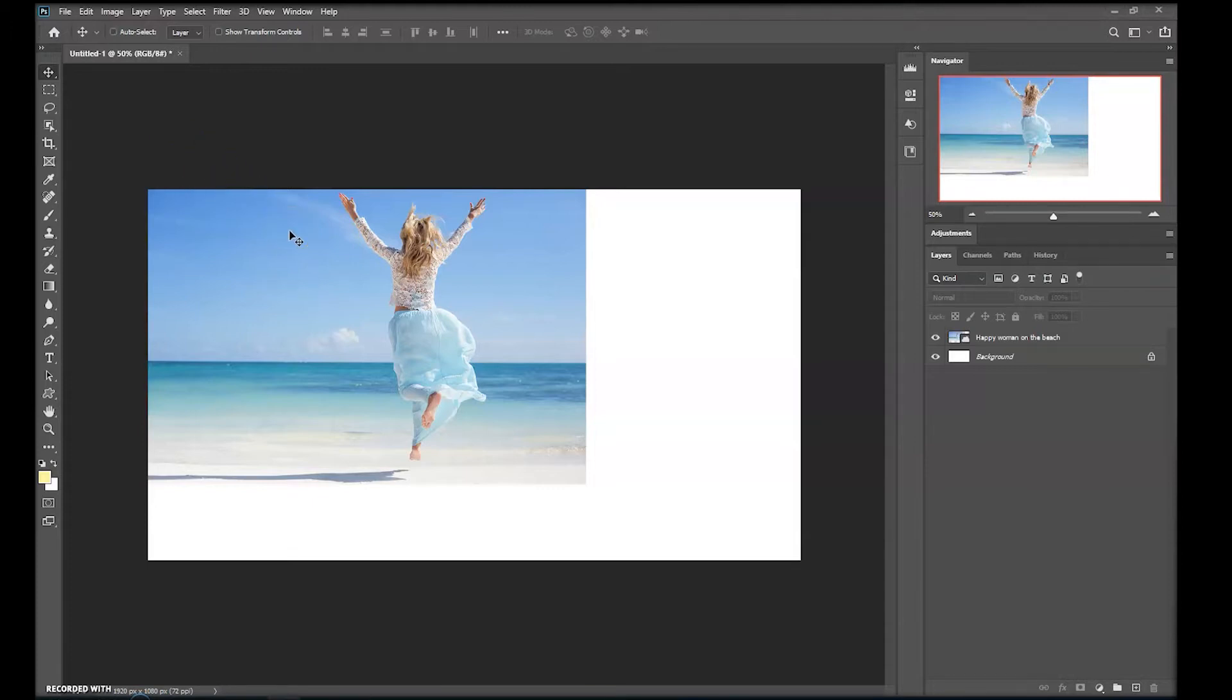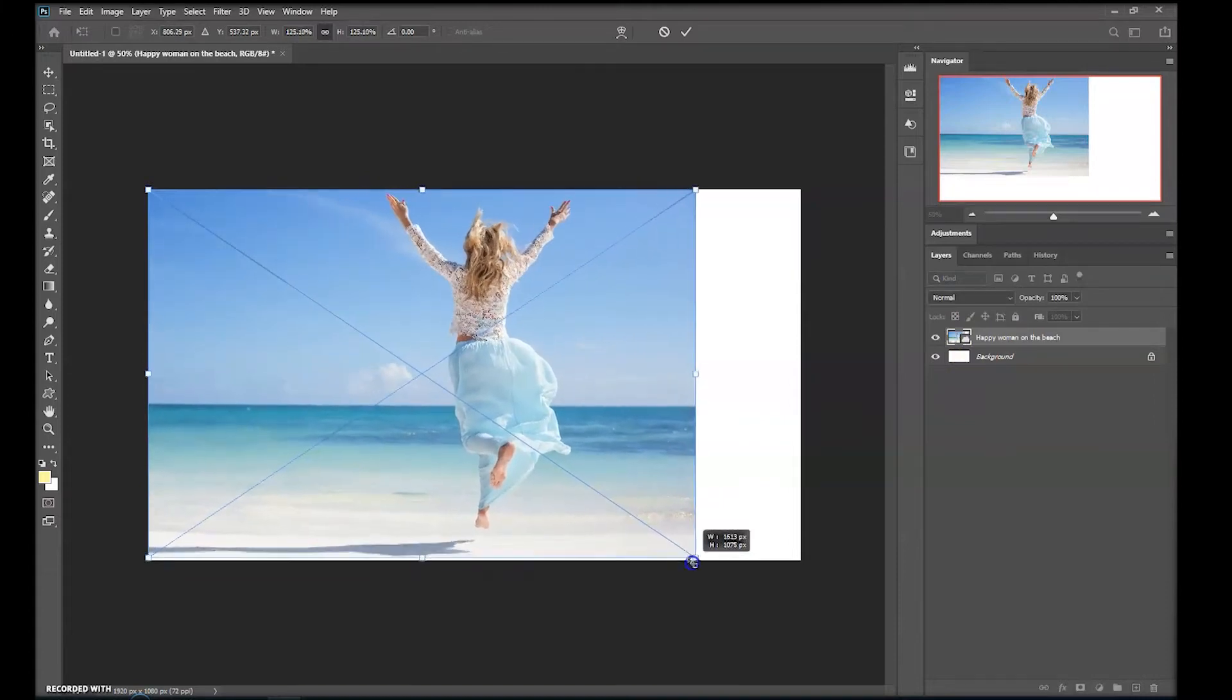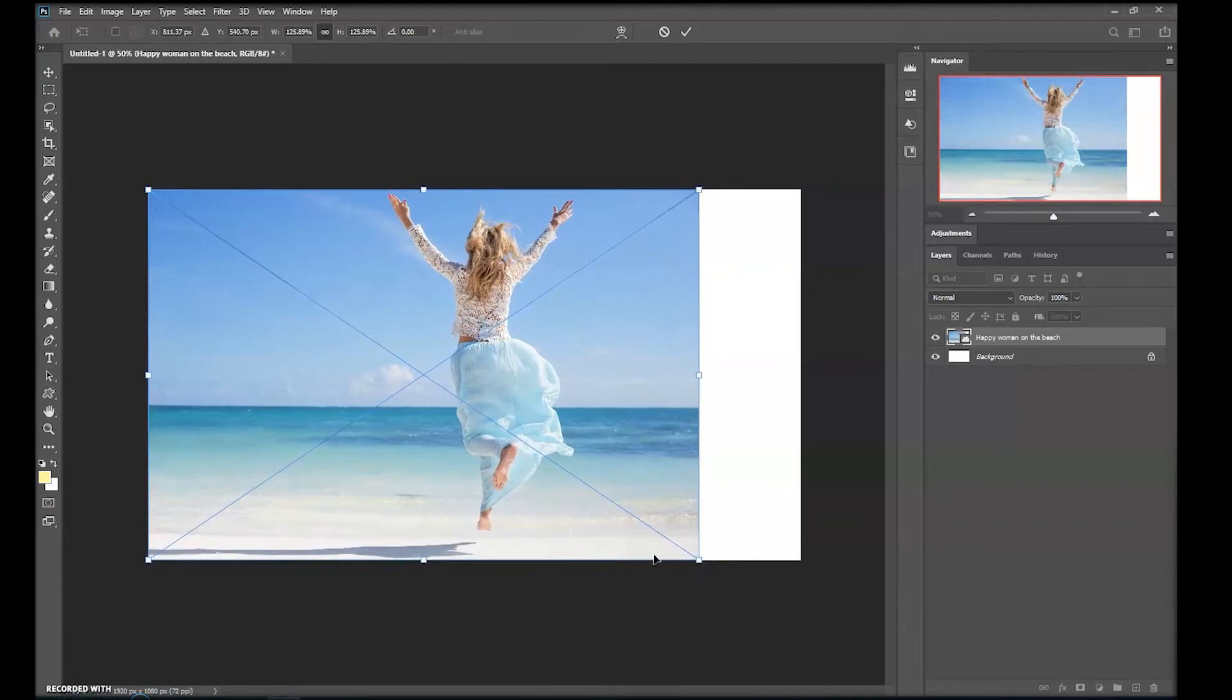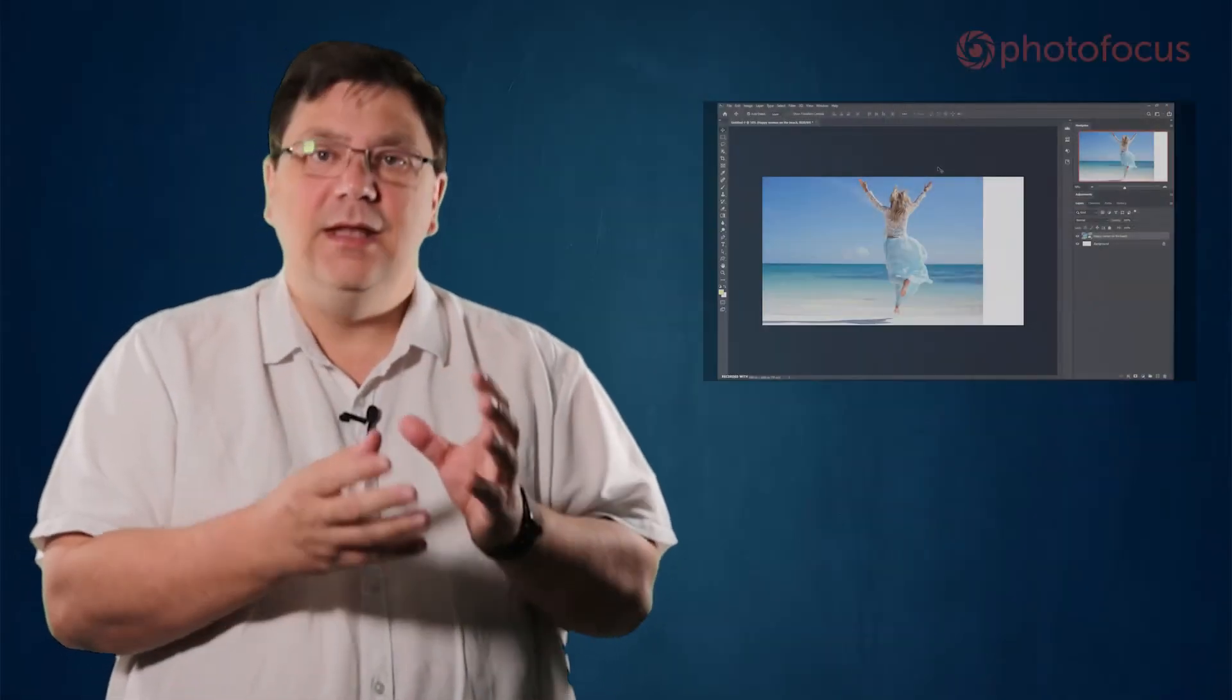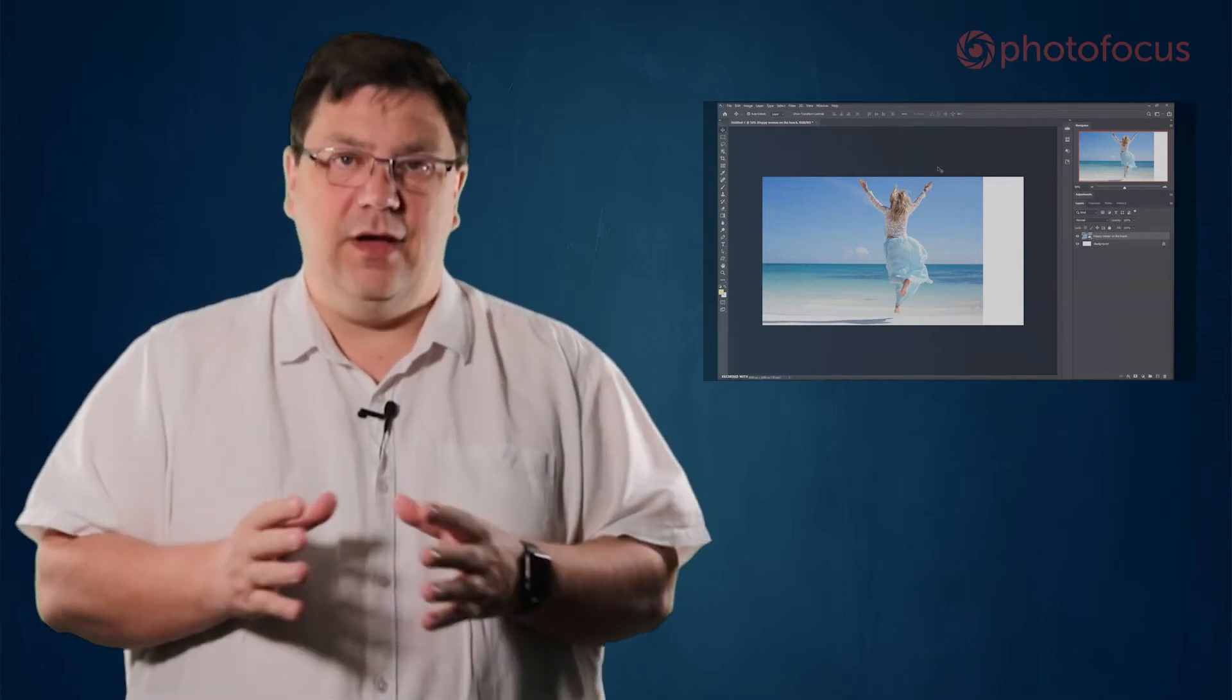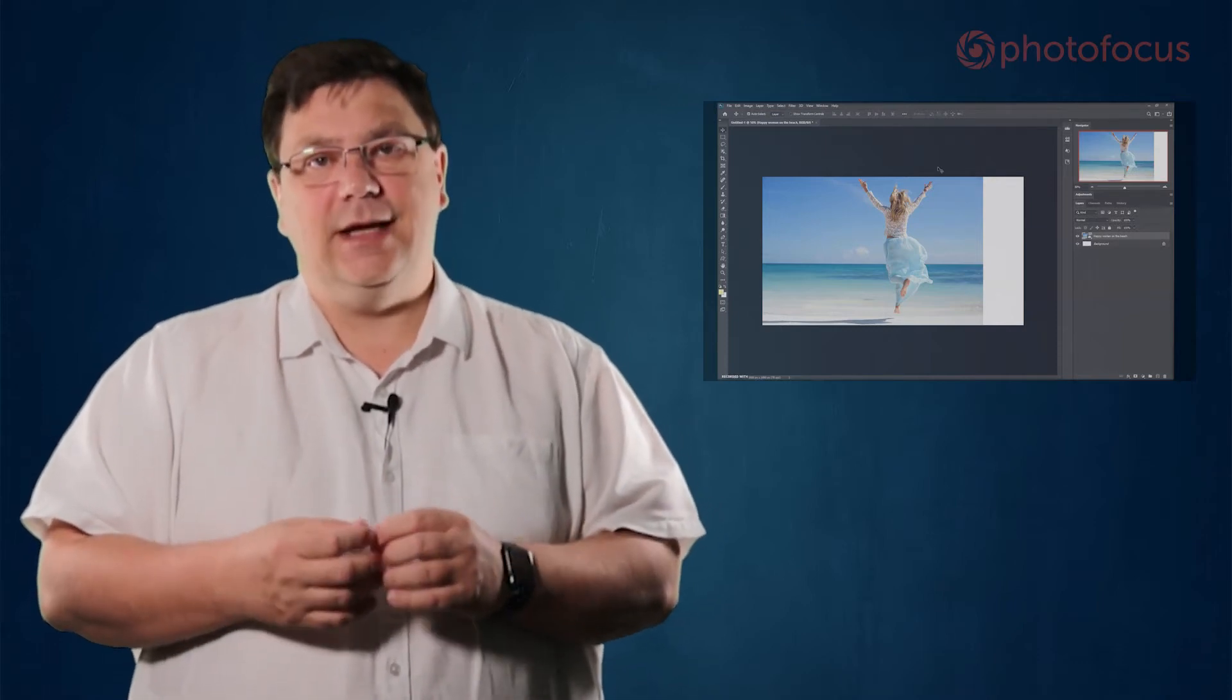The first thing I'd do is press Control or Command T to enter Free Transform and drag the bottom right hand corner down so at least it fits in one dimension. I can't go any further or I start to cut off the subject. The problem as you can see is that I have a blank space to the right. Now I could clone stamp, Content-Aware Fill and a whole host of other techniques but instead I'm going to try Content-Aware Scale.